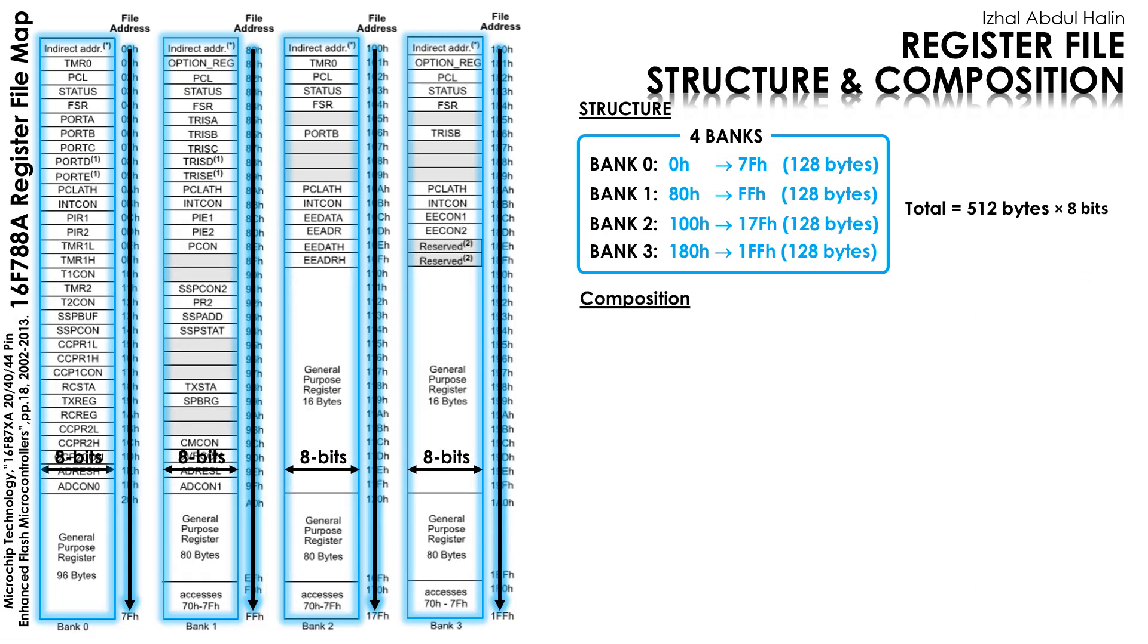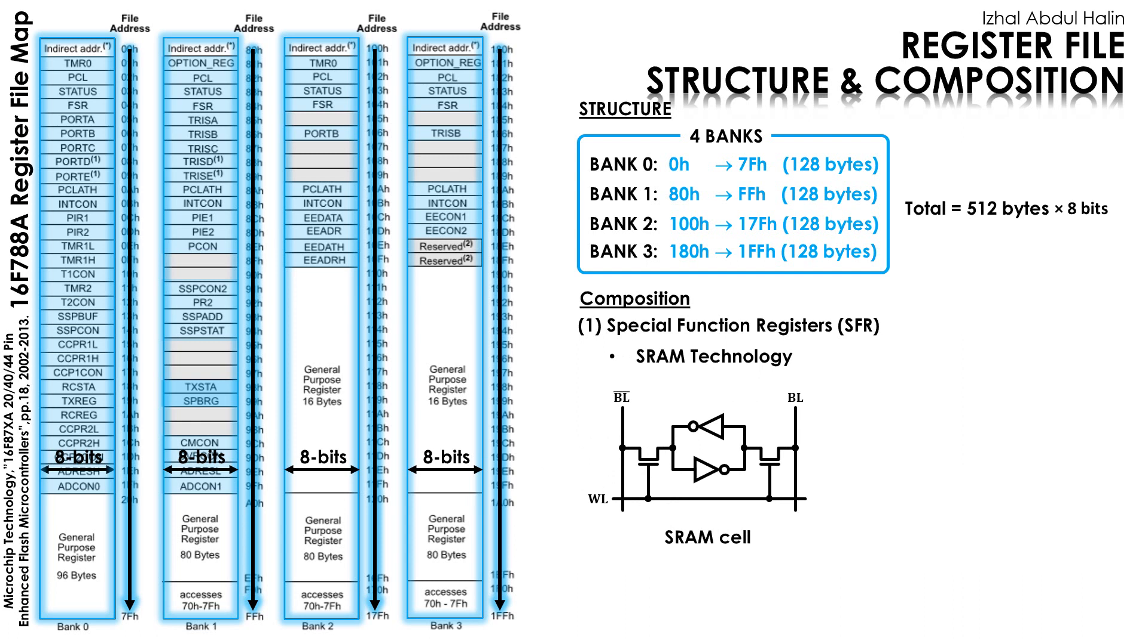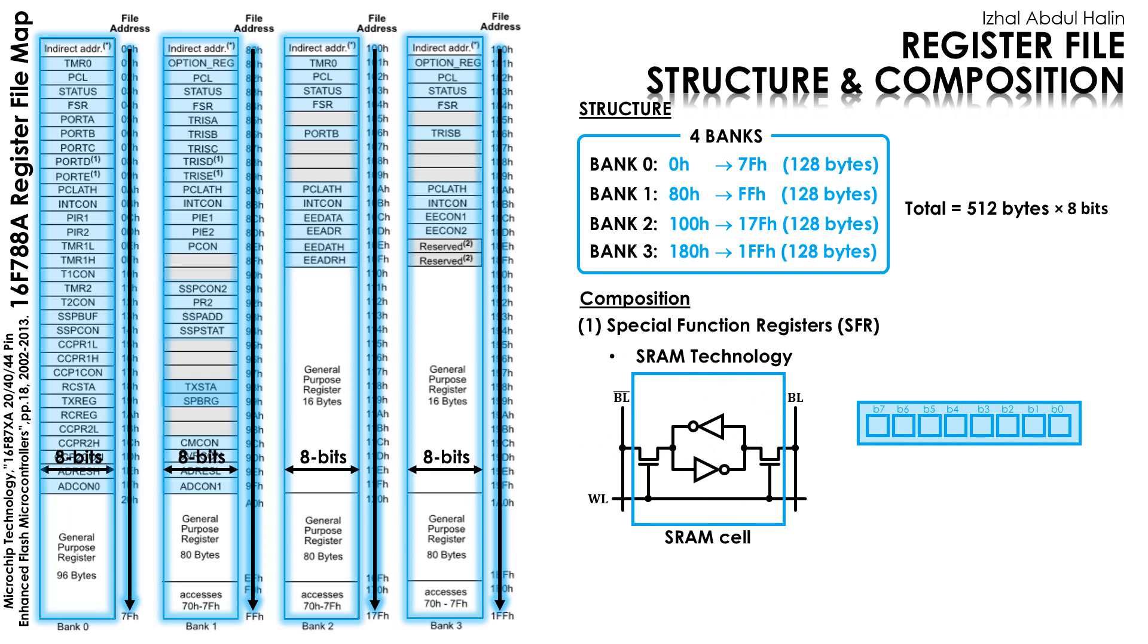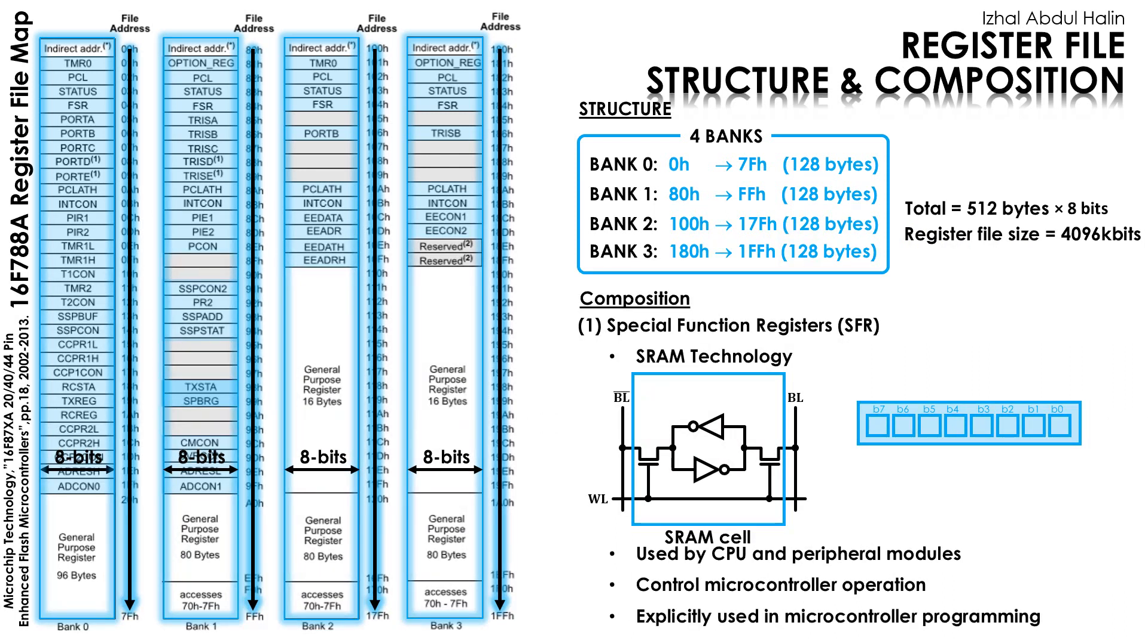The banks are composed of several types of registers and the first type are the special function registers. It is made using static RAM technology or SRAM for short. Here is the SRAM cell schematic showing two cross-coupled inverters connected through two identical switches. One SRAM cell can store a logic 1 or 0. Yes, it can be programmed. If we connect eight SRAM cells together, we'd basically have an 8-bit register that is super fast. Anyway, 4096 of these high-speed SRAM cells are used to make the register file circuit. The special function register is used by the CPU and peripheral modules to control the microcontroller's operation. Programmers use it for their interfacing projects.